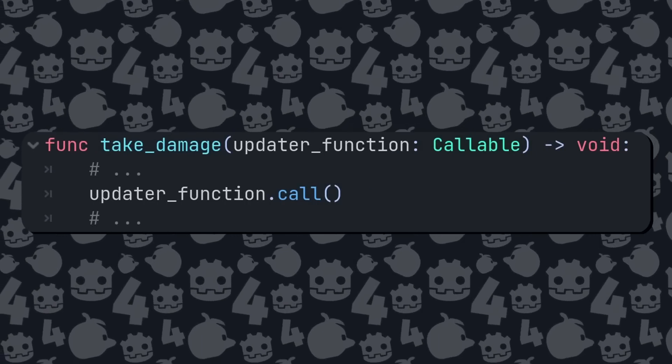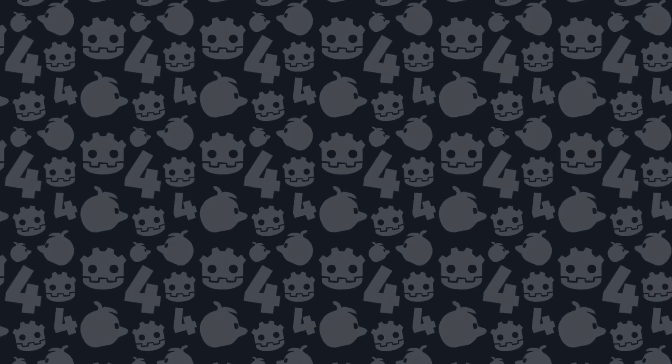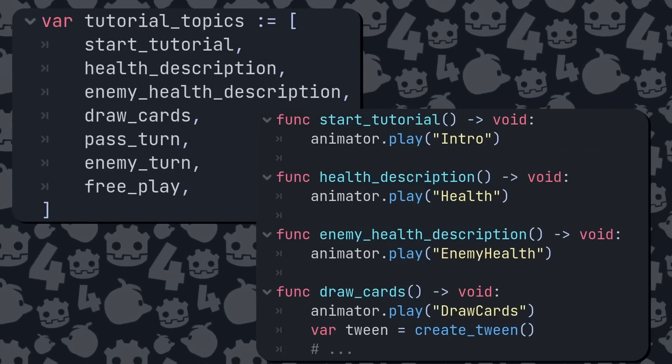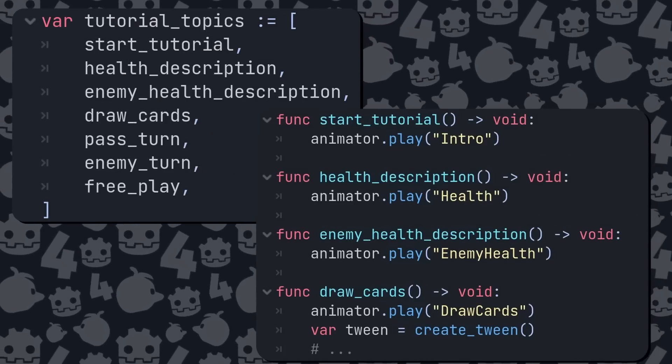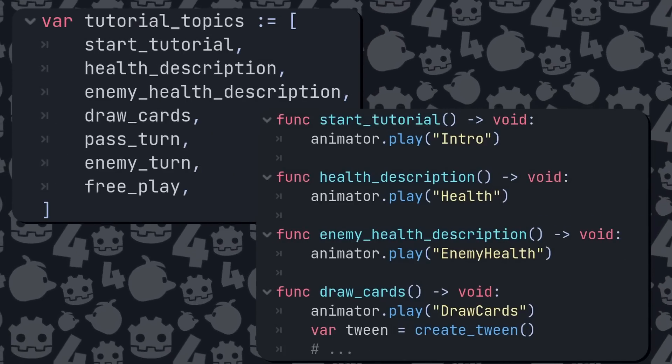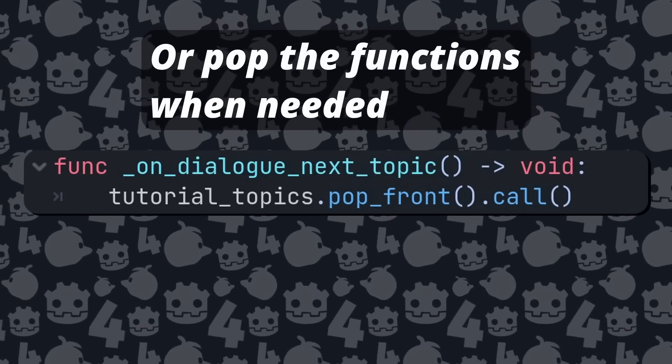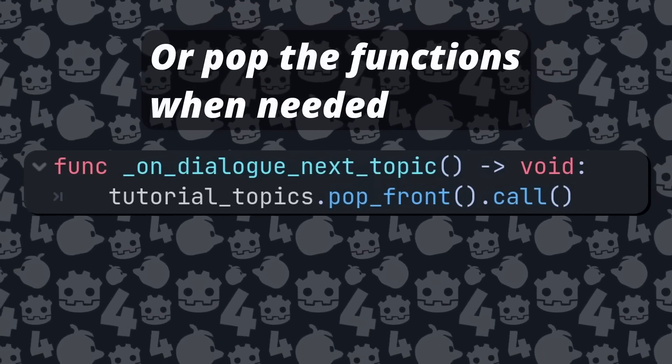Say you have a tutorial with a bunch of functions that animate steps. You can put all your functions in an array and use a for loop to iterate over them and run the functions one at a time. There are many very different problems and they're all made easier and quicker thanks to callables, and for that I am very thankful.